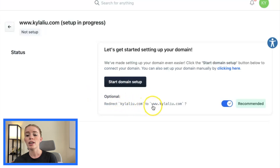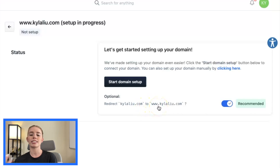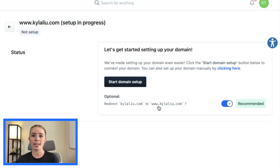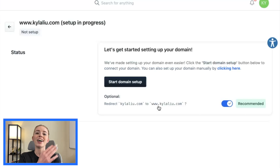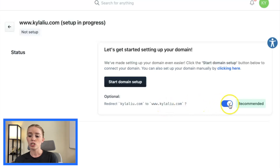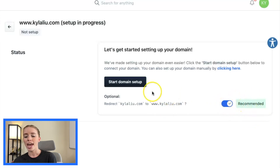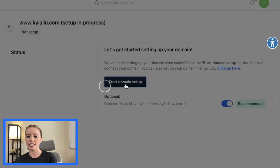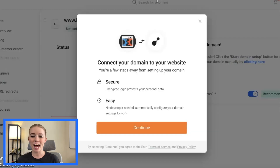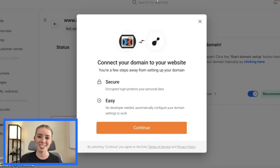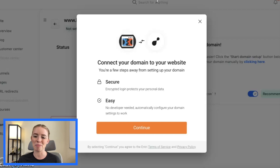I can click on Start Domain Setup and you can see right here an optional redirect — kylalu.com to www. What this means is if someone types in kylalu.com it will still pull up my domain instead of them having to type in www. I'd highly recommend leaving this toggle on, and then we're going to click Start Domain Setup. ClickFunnels is now going to connect your domain to your website and this process is fairly simple.